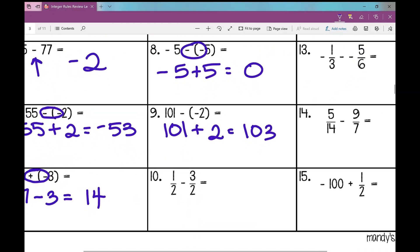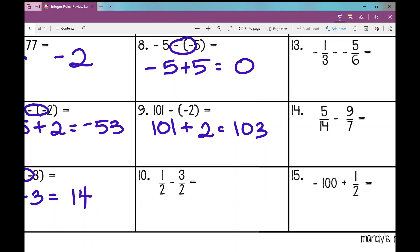On number ten, we're still going to follow our integer rules, but this is our first example that involves fractions. You're going to have to remember your fraction rules. When you're adding and subtracting fractions, you need a common denominator. If you don't have one, you have to create an equivalent fraction. Then you follow your rules — you add the tops and the bottom stays the same.